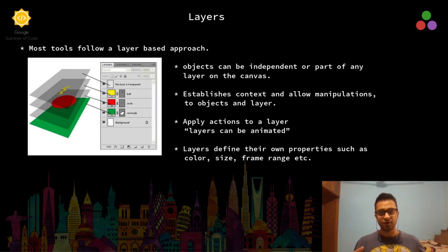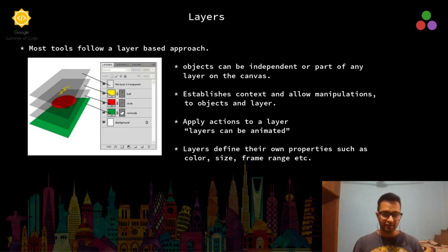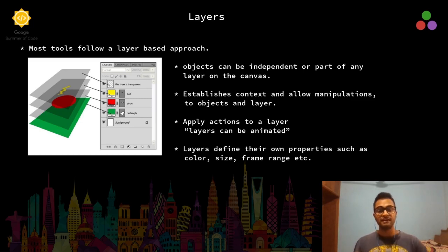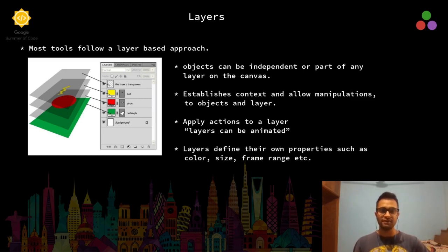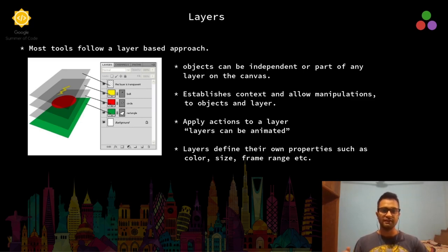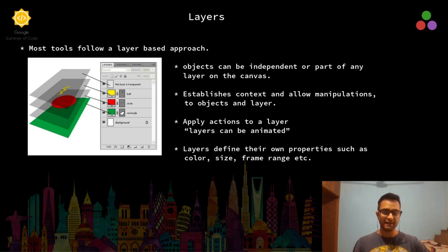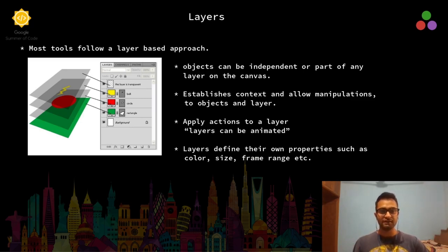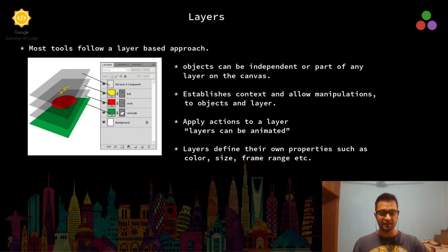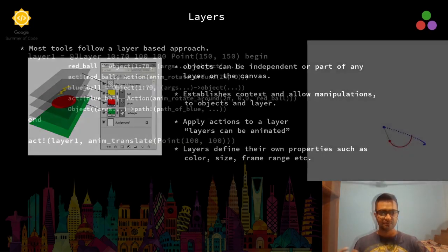Objects in Javis can be independent or part of a layer. Layers help us establish context and allow for independent manipulations to both the object and the layer. This results in the fact that we can apply actions to objects as well as layers. Finally, layers can also define their own properties such as their own background color, their own size, and their own frame range in the video.